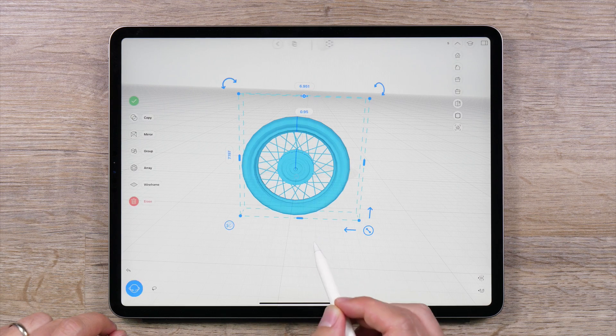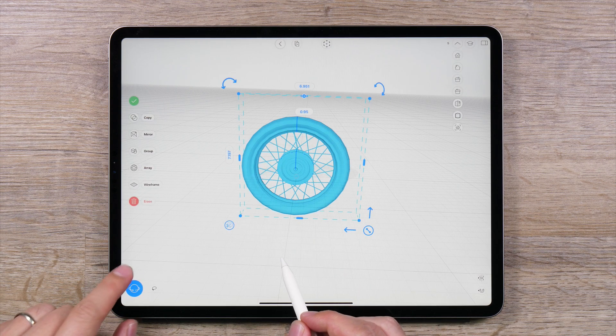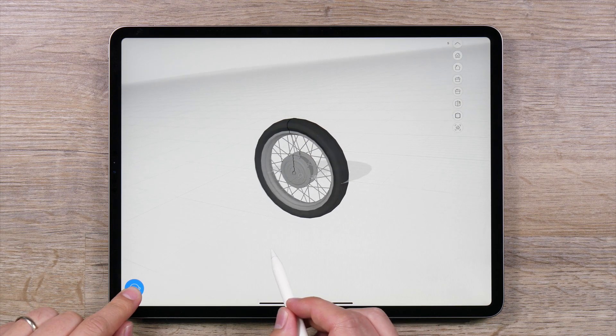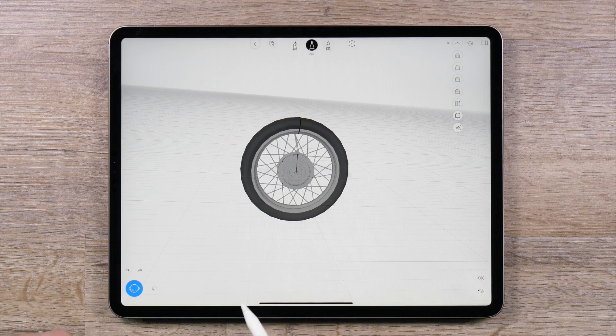So that is how you move, rotate and scale objects in Umake. Try it for yourself.